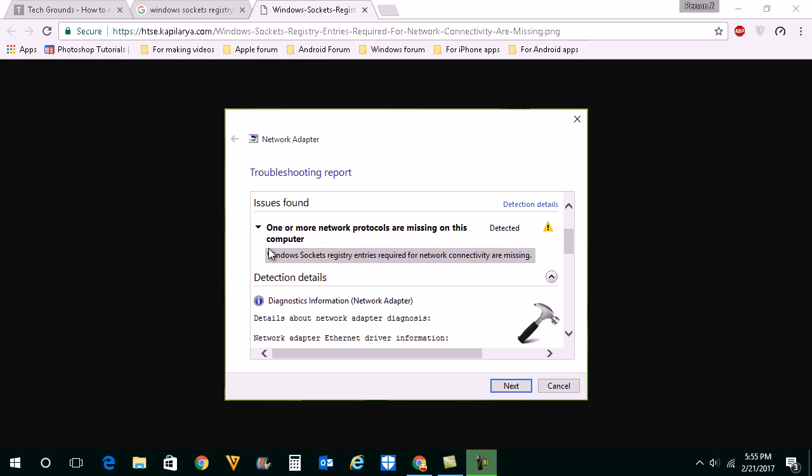Now Windows sockets are the registries which you will find in Windows registry. So if you want to see where is this Windows socket, let us see how to find it.